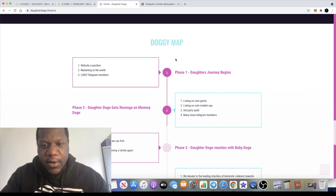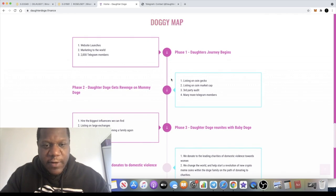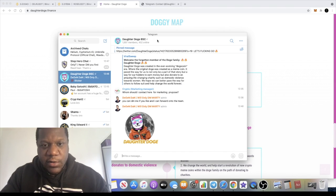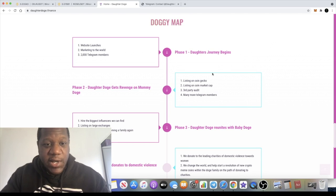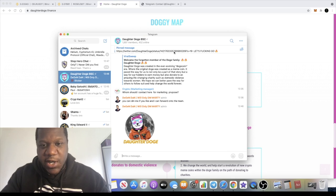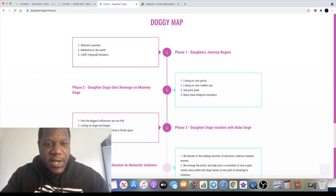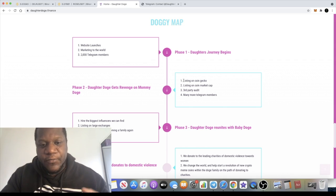We have a roadmap or doggy map right here. They want to reach 2,000 Telegram members, which I believe they may have done or almost, at 1,897. So they are reaching their milestones. It looks like they're probably going to reach that potentially by the end of the day, another 100 followers and they would have hit that milestone. I believe the team have got quite a good marketing background as well.